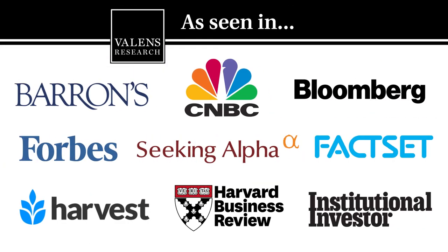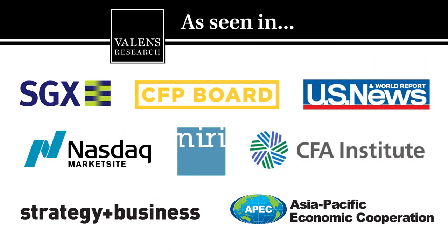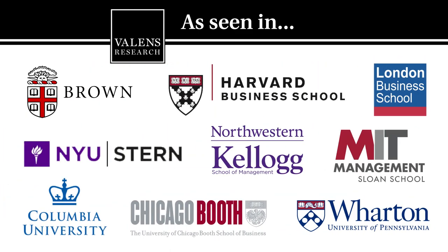Valens Research, the world's leading source for uniform financial analytics.